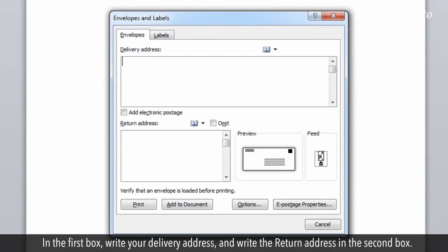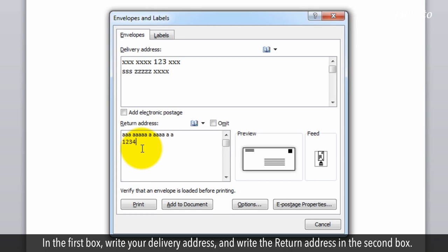In the first box, write your delivery address and write the return address in the second box.